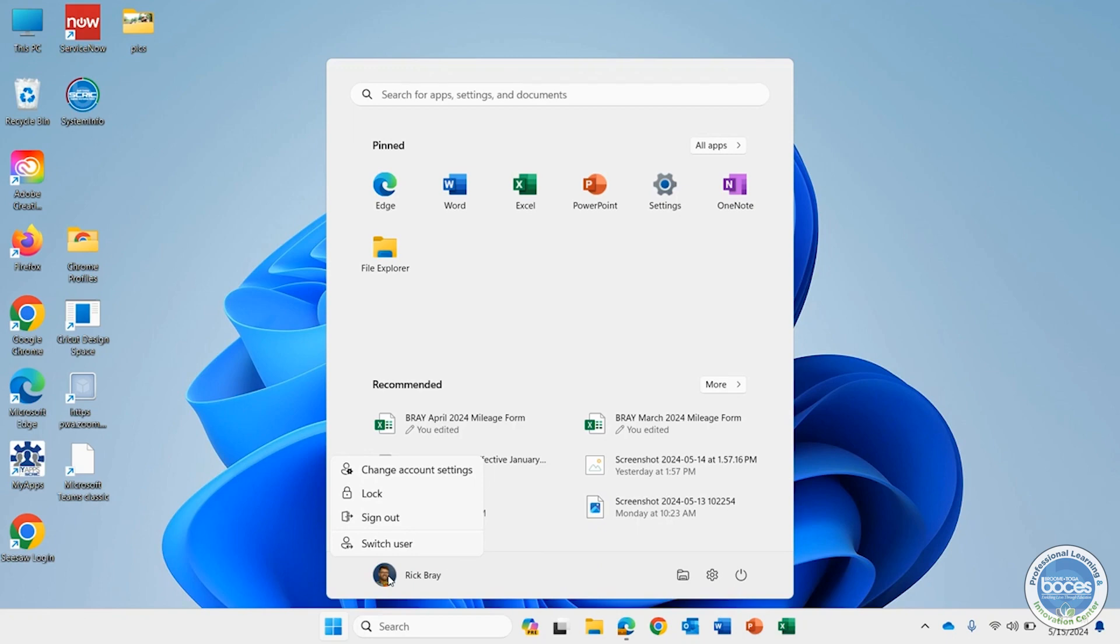Or you can click on the power button and shut your machine down.